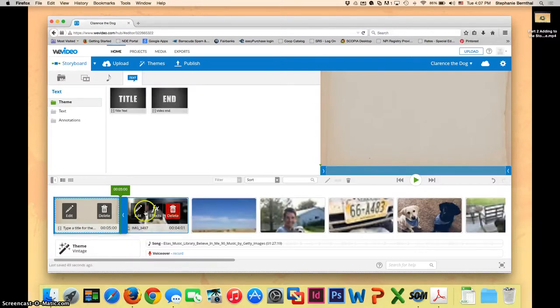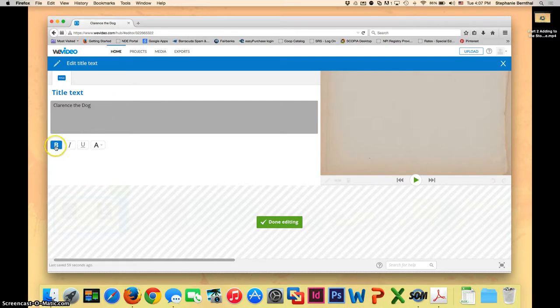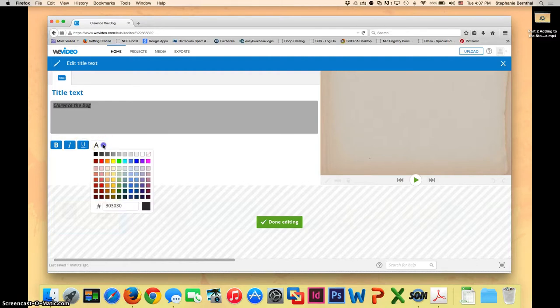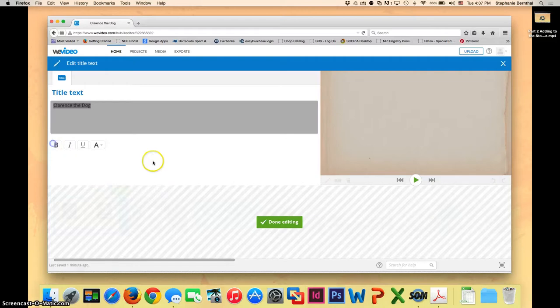To actually add the title, you're going to want to click edit. You can then choose a title for your clip. You can see that you can make it bold, you can make it italics, you can underline it, and you can also change the color of the font if you want to. For me, I'm just going to leave it plain.